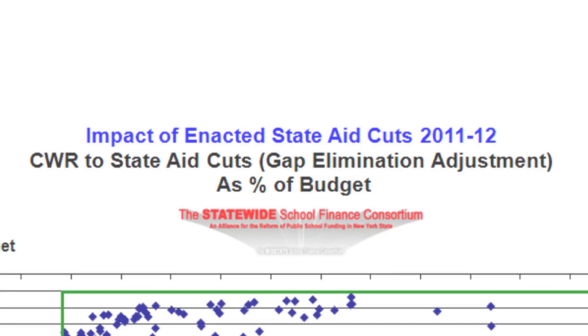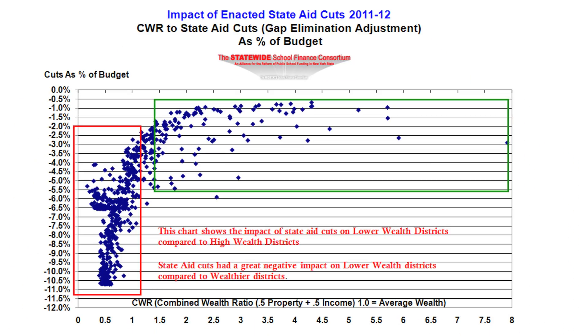Wealthy districts get a lot less state aid, so when certain amounts are taken away the impact is less — they're less dependent. But these poorer people need every penny they can get to keep their educational programs going, so it hurts more. This was in 2010-11; we met with legislators, representatives, the governor's office — all kinds of people — to say look what you're doing: we're actually hurting the people we should be helping the most. The current year is actually worse and deeper, mainly because the state's gap was ten billion dollars, much higher than the previous year.